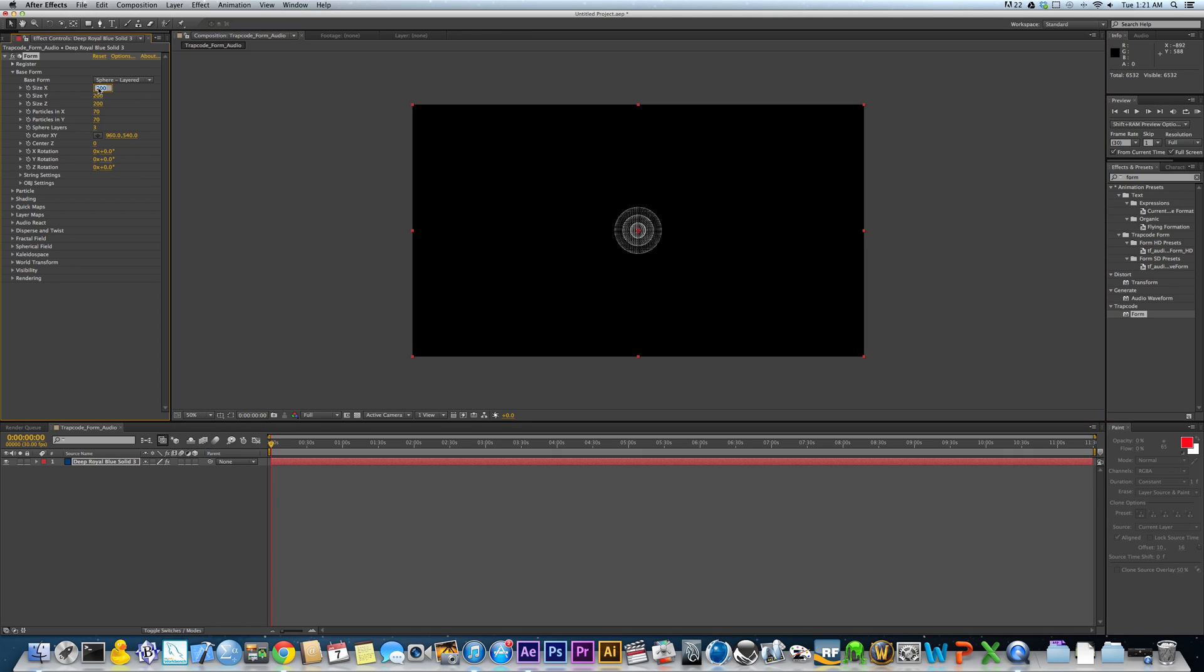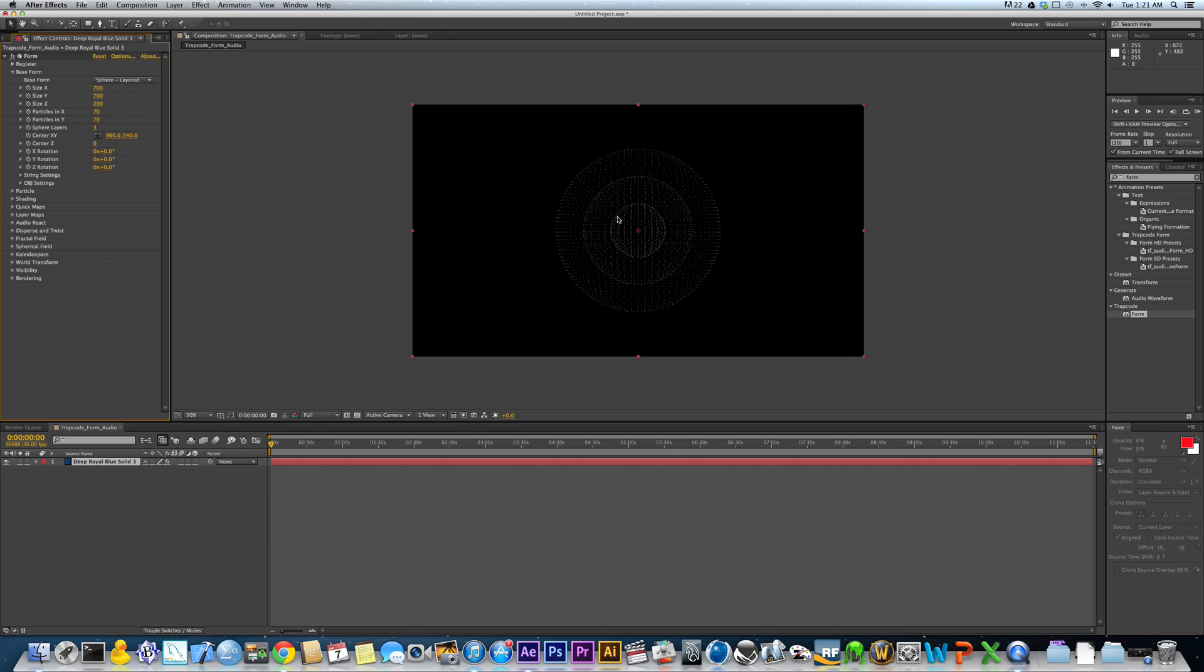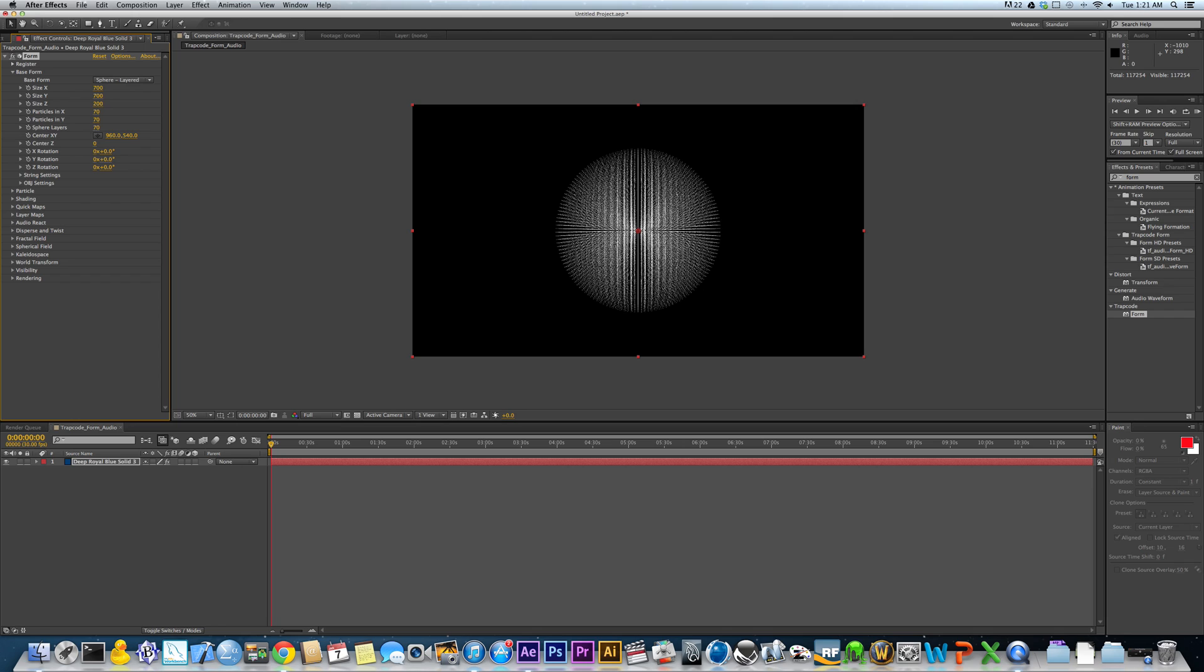Okie dokie. And I'm going to change this to Full Resolution. And this here, basically all this is, is to speed up RAM preview times, or just preview times in general. Full means you're looking at it full quality, half quality, a third of the quality, and a quarter of the quality. And then you can customize it if you want. So I'm probably going to bring this up to 700 by 700 for the sphere. That's just the size of the sphere and its environment.